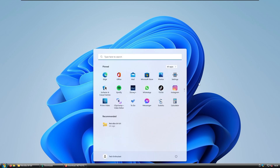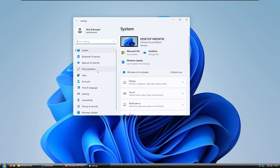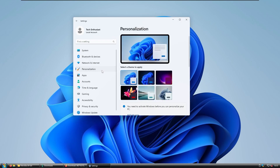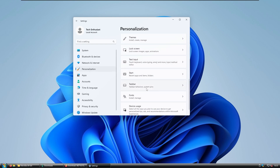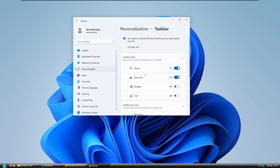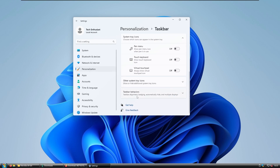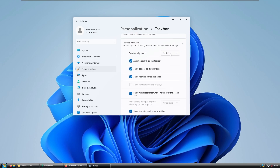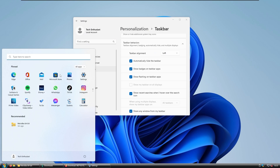The start menu isn't acting correctly, so go to Settings, then Personalization. Select Taskbar, and under Taskbar Behaviors set the alignment to the left. Now the start menu should act correctly.